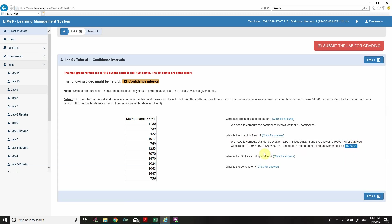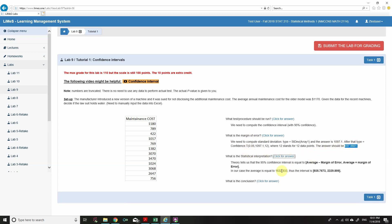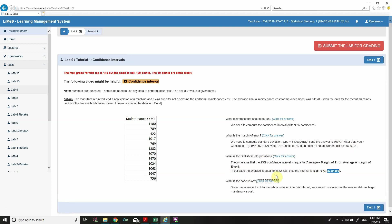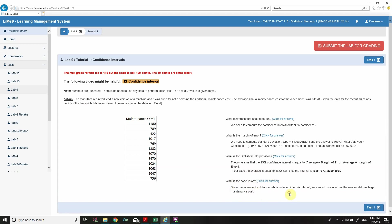The confidence interval is (935.767, 3232.989). In our case the average is 1632.833, which lies entirely within this interval. Therefore, the lawsuit is not reasonable, since the average for the older model is included in this interval — we cannot conclude that the new model has a larger maintenance cost.